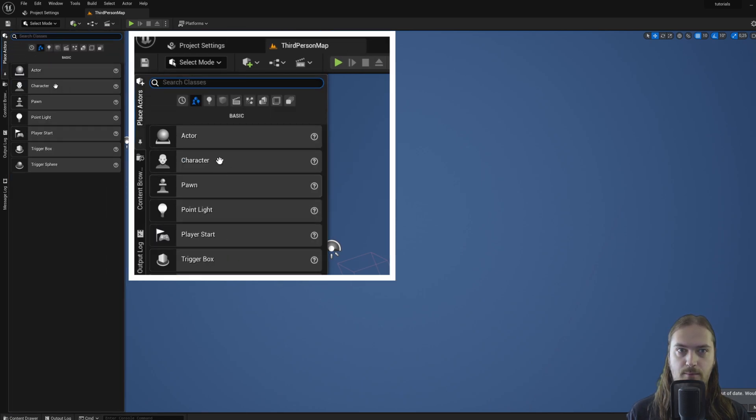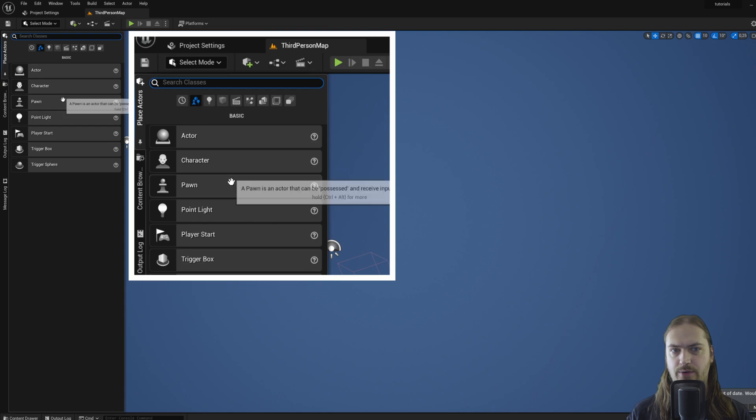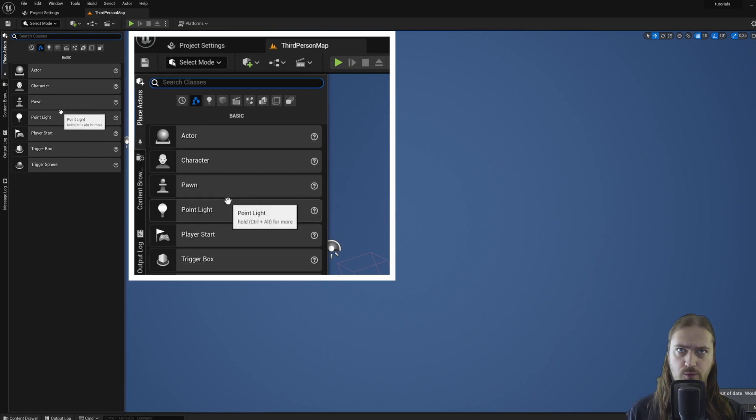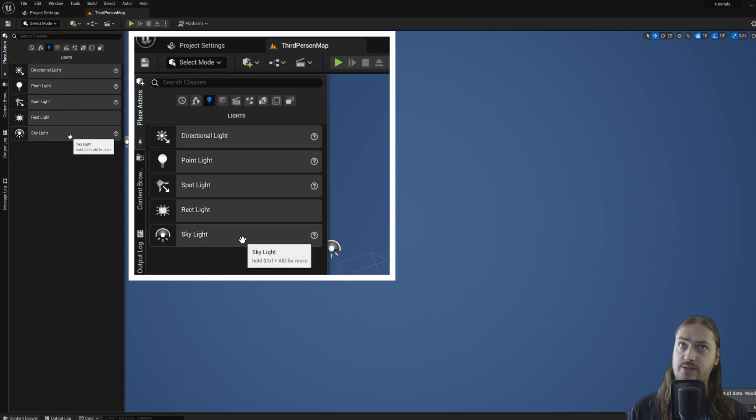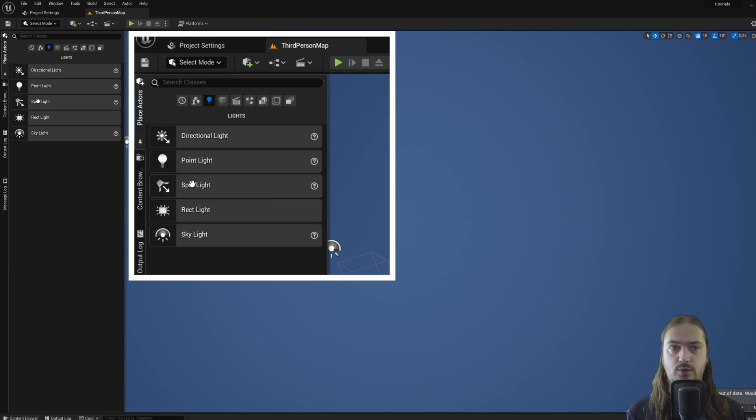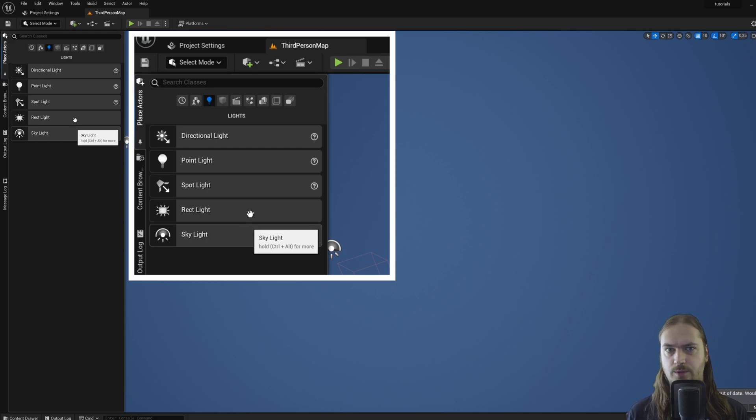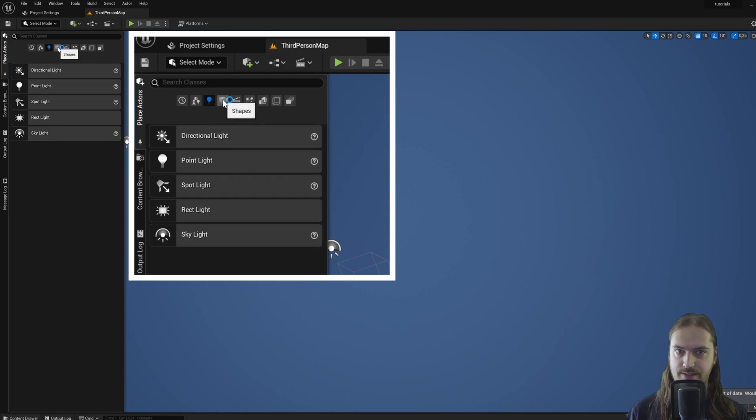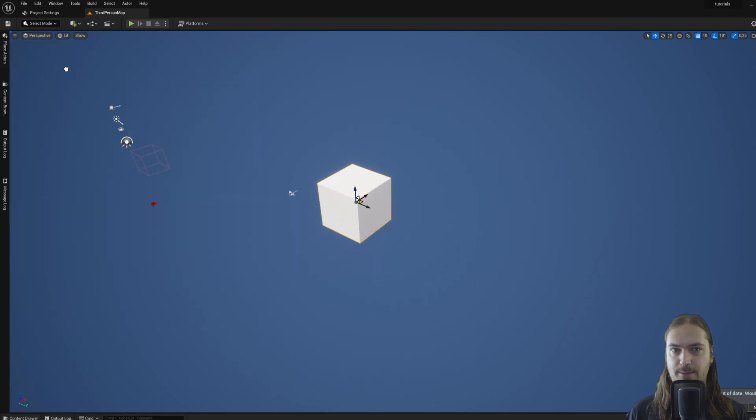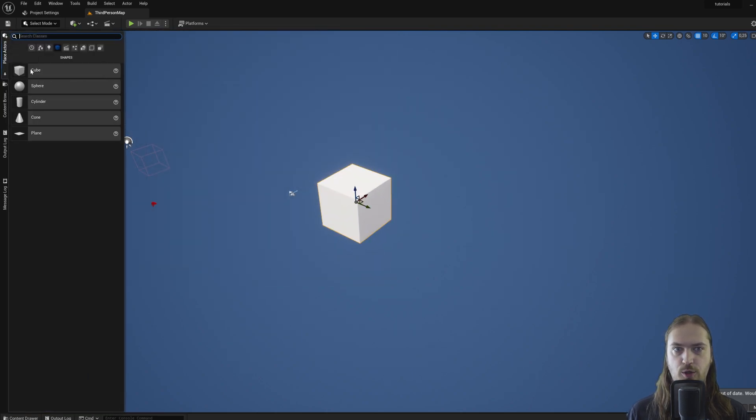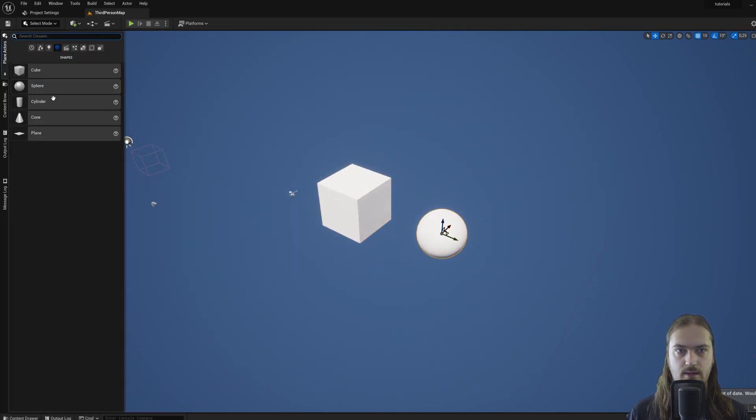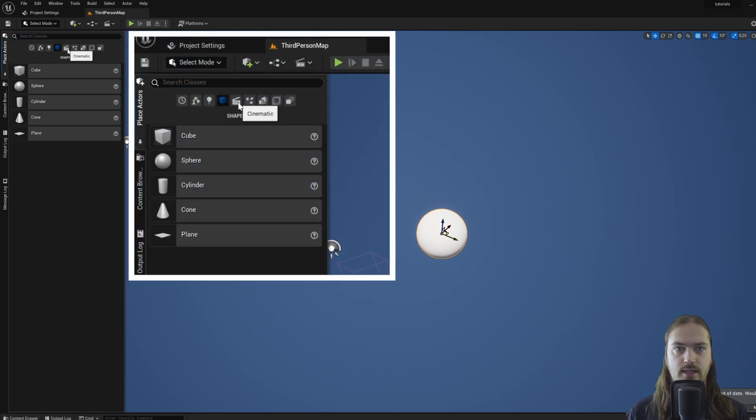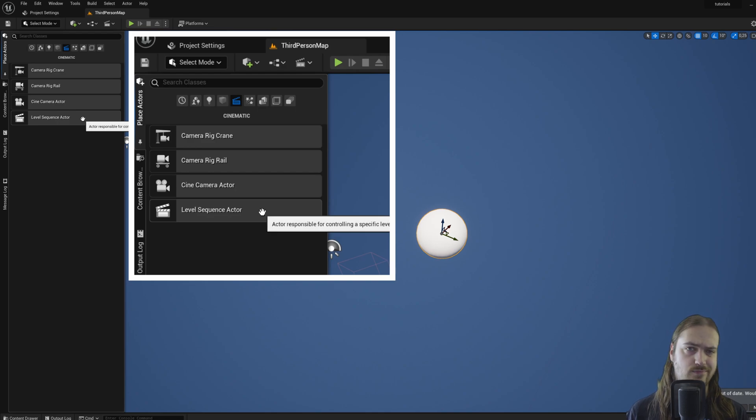We have Basic, which is actor, character, pawn—we'll get to that in a moment. These are specific types of actors that do lighting stuff, so we've got a spotlight and a point light. We've got shapes—these are just some basic shapes like a cube, a sphere, cylinder, cone, plane. You get the point.